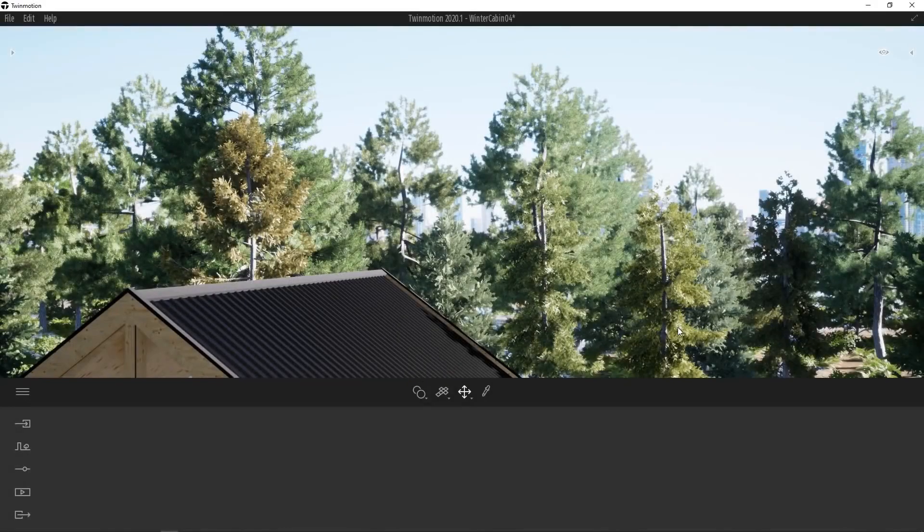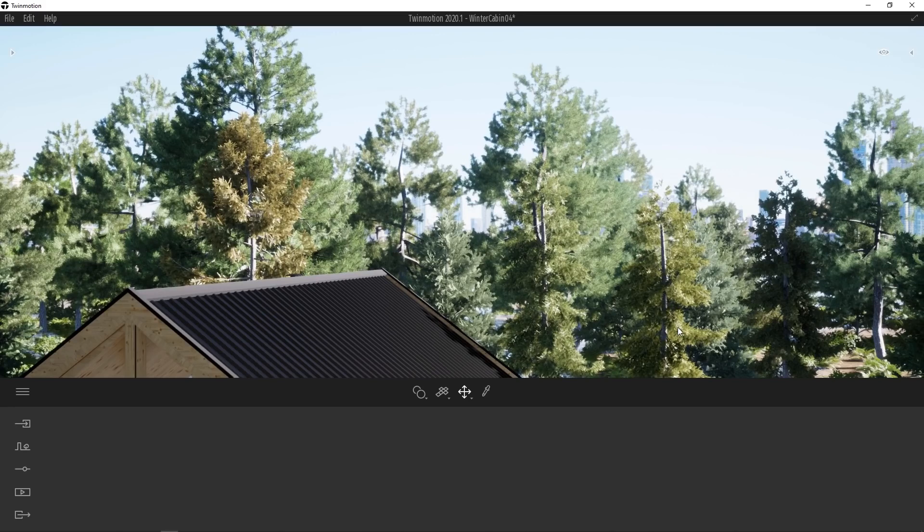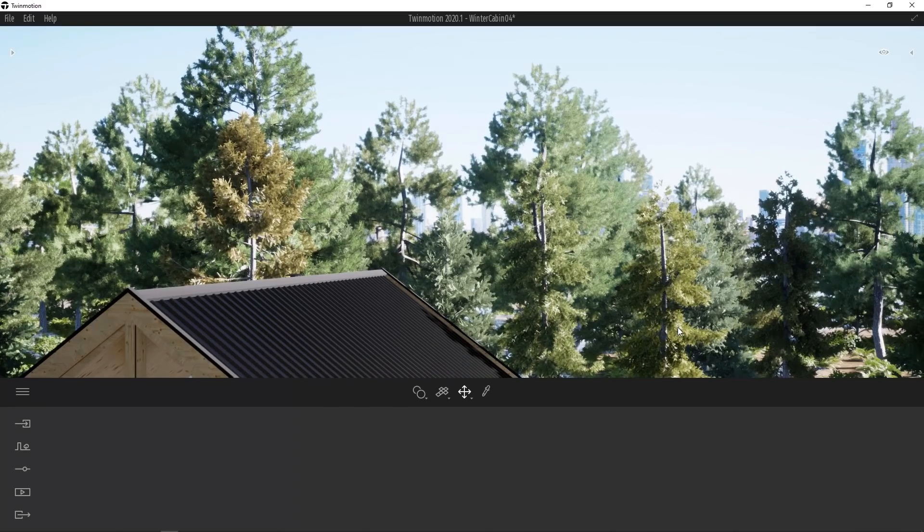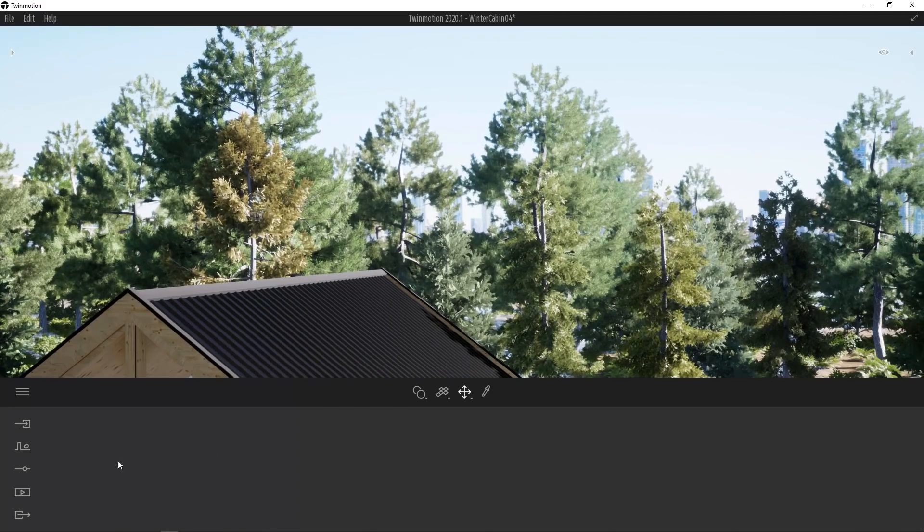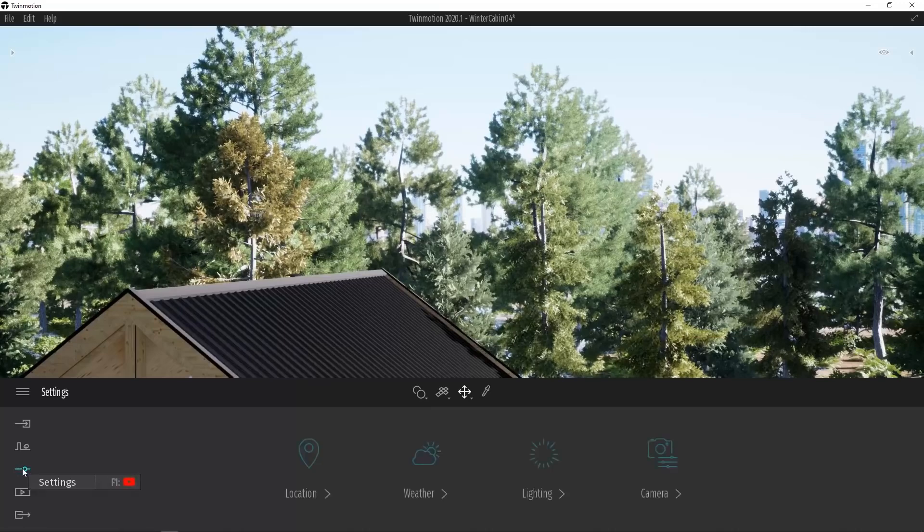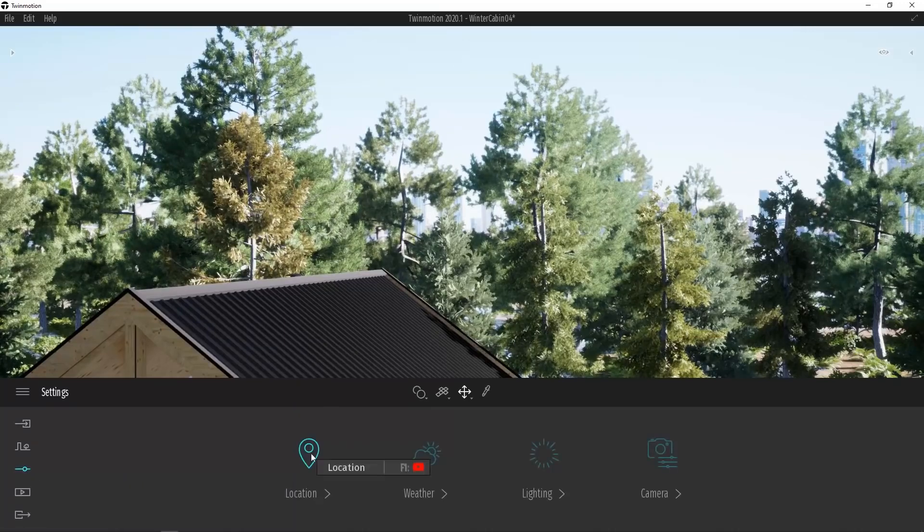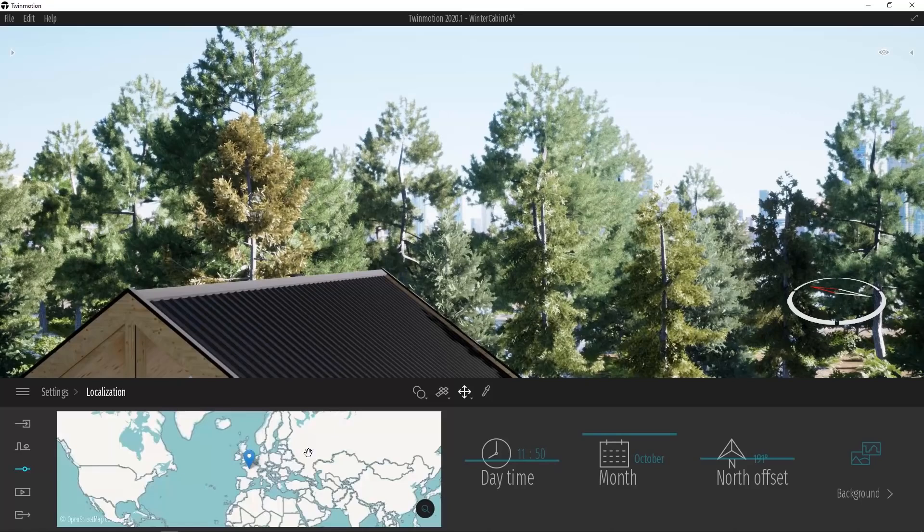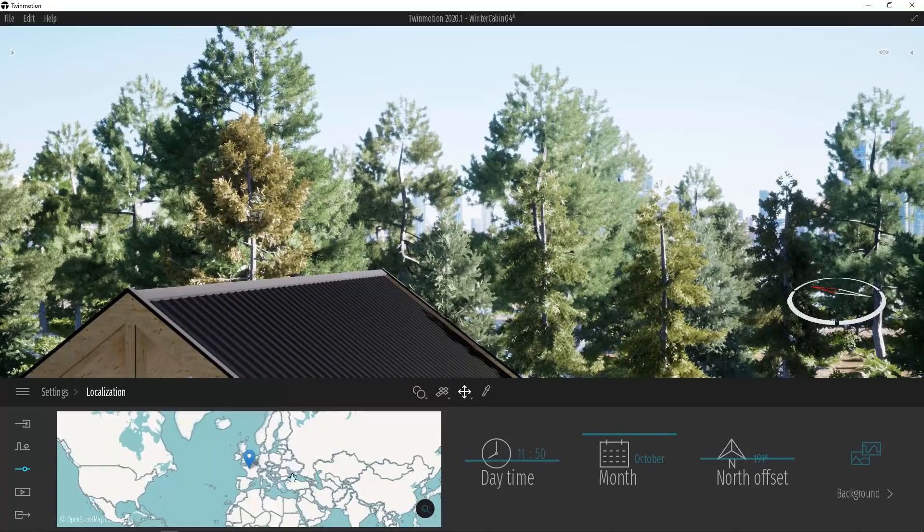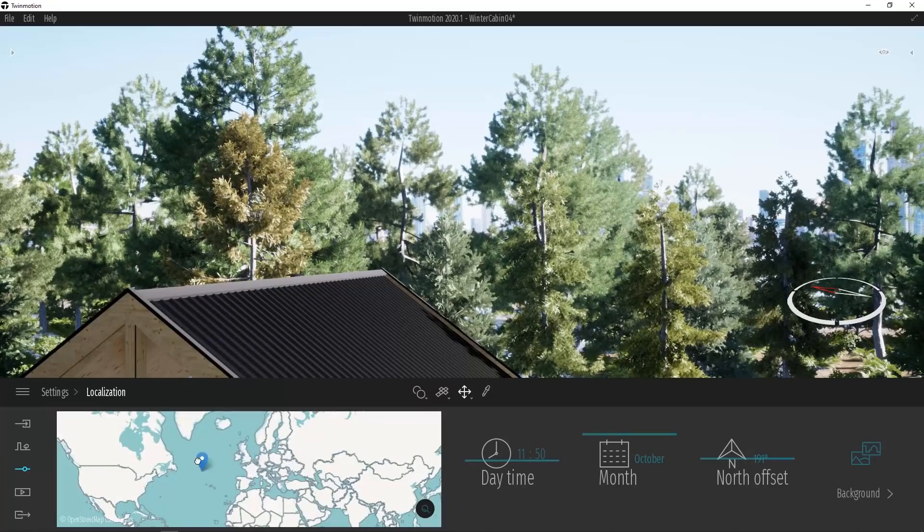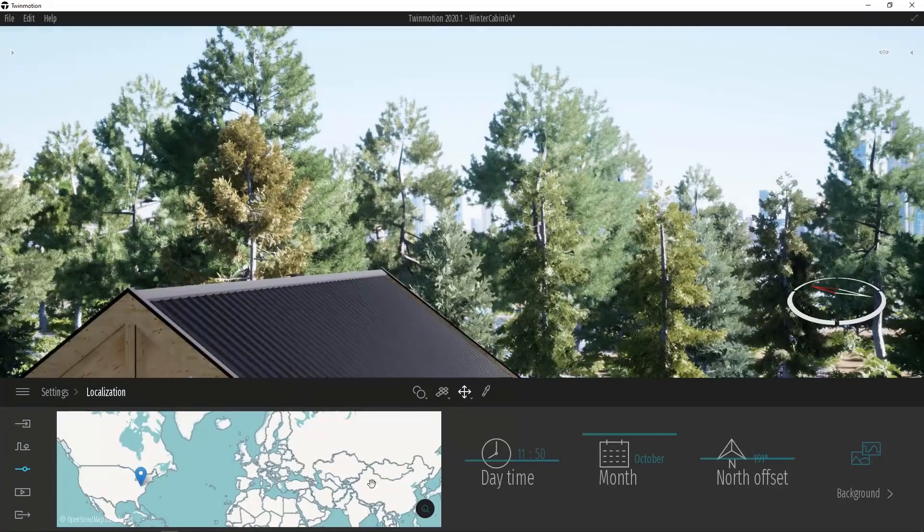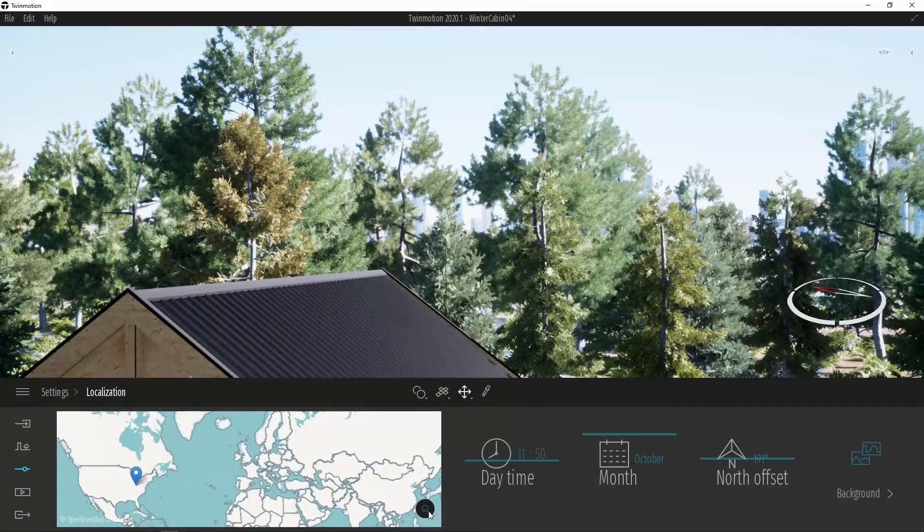Twinmotion 2020 also comes with a new physically-based atmospheric sun and sky system. This new system will allow for the creation of much more realistic exteriors regardless of locale, season, or time of day. We'll find the physical sky model by going to the dock and selecting settings. From here we need to select location. The first step in creating our physically accurate sky is to select our location. We can of course drag this picker around on the map or we can search for a location using the magnifying glass.